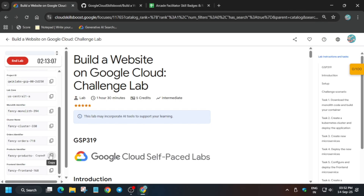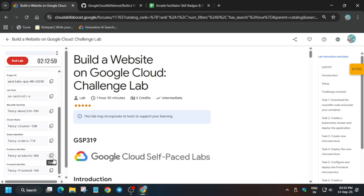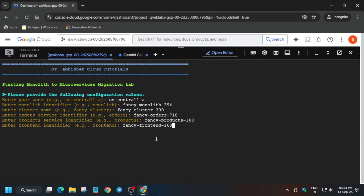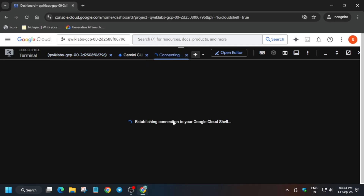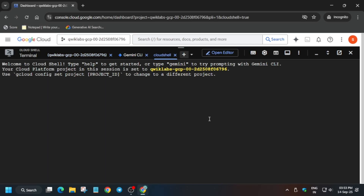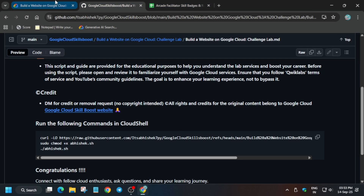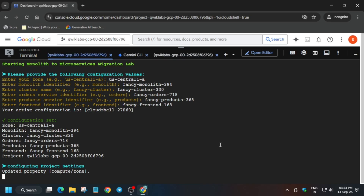You have to simply export all the values carefully. If you make a mistake, just open a new shell, redo the command, and export the value again. Carefully export all values and hit Enter. If you make any error, come back to the GitHub repo, select the command, and then simply run it again.